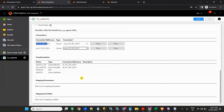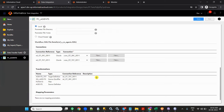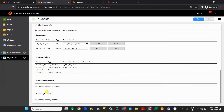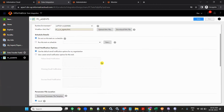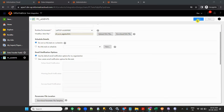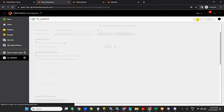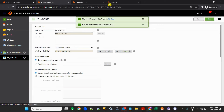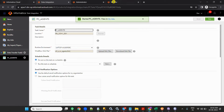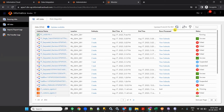You can see the transformations it is using: source, target, filter, source qualifier, and filter. If you have mapping parameters and variables they will show here too. You can put a parameter file here as well. You can also schedule this. Click Save.